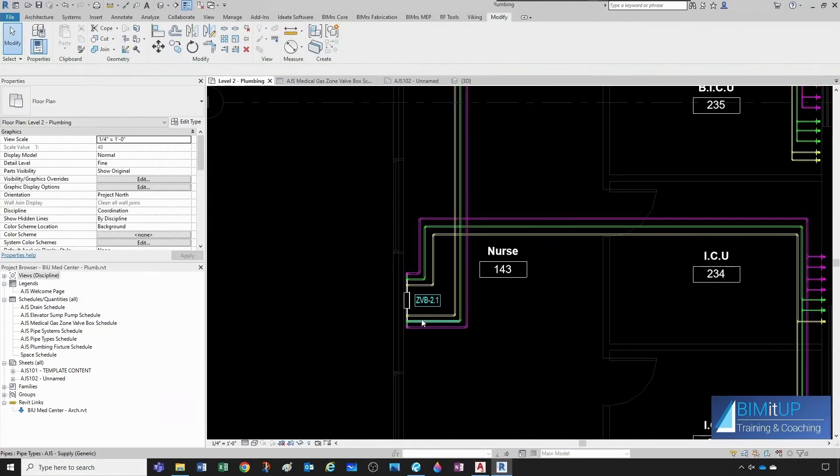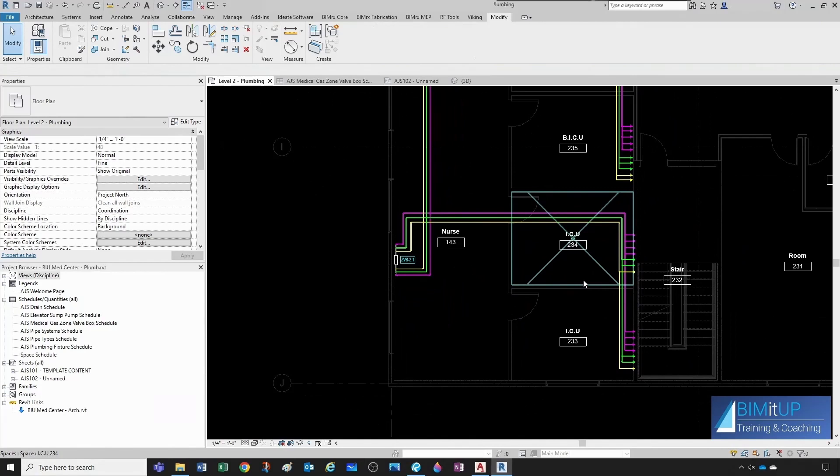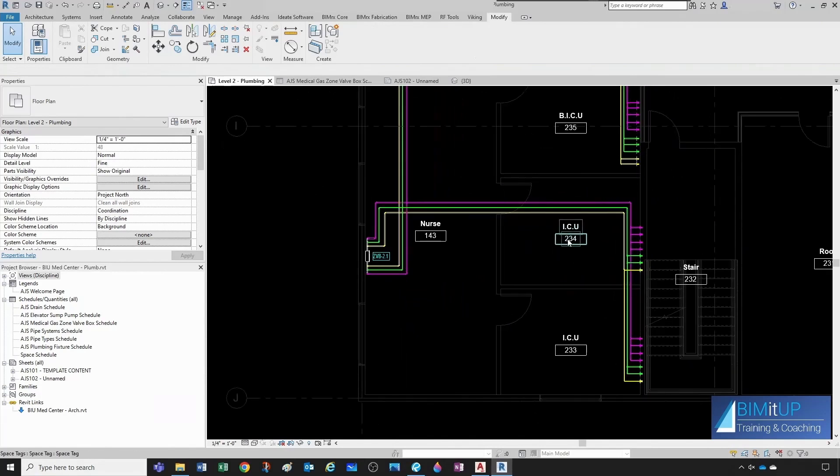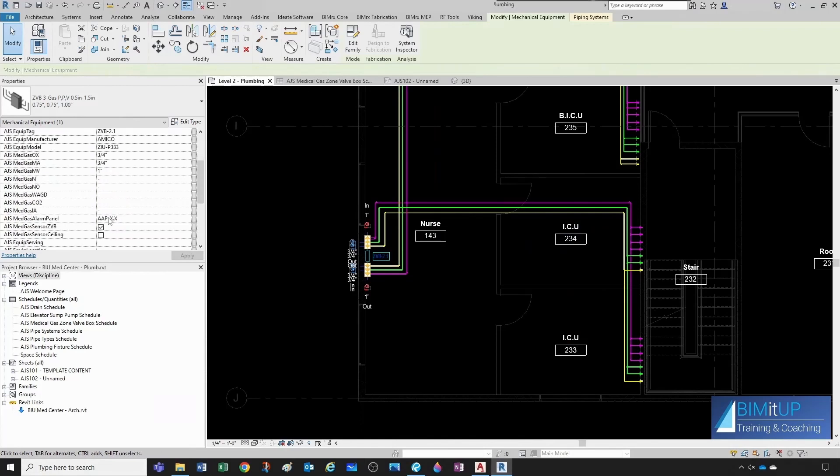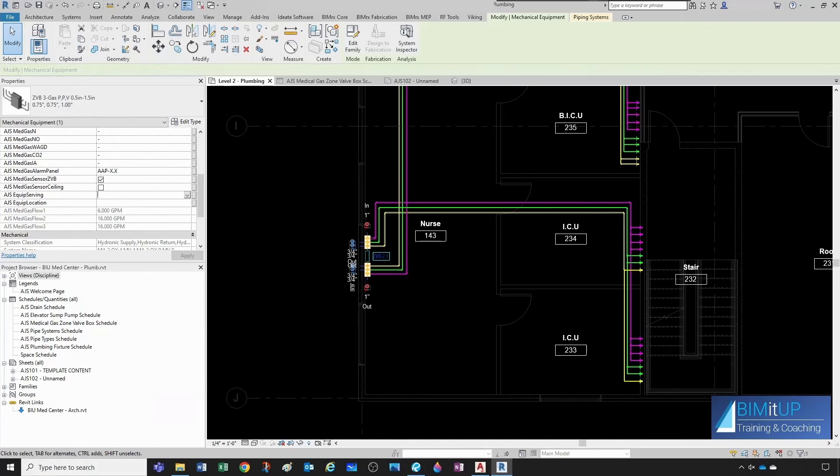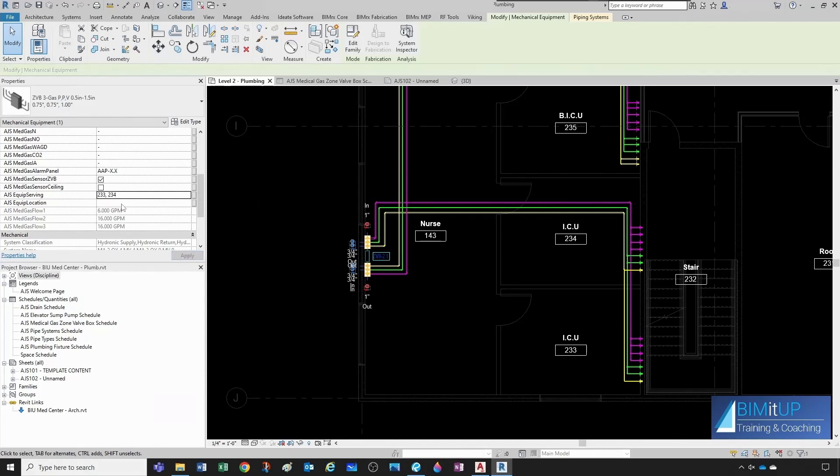This one here is fitting two, three, three, and two, three, four. So, two, three, three, and two, three, four. And the location is nurse station 143.